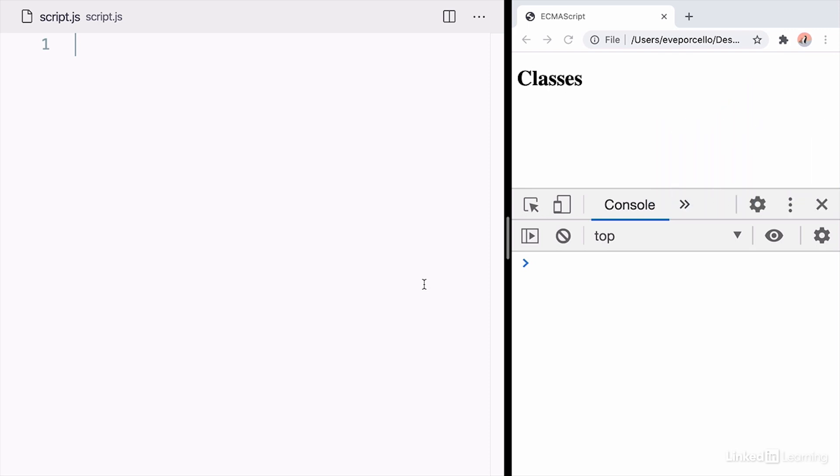As of around 2015, we now have a way to create and use classes with JavaScript and the syntax is pretty fun to use.